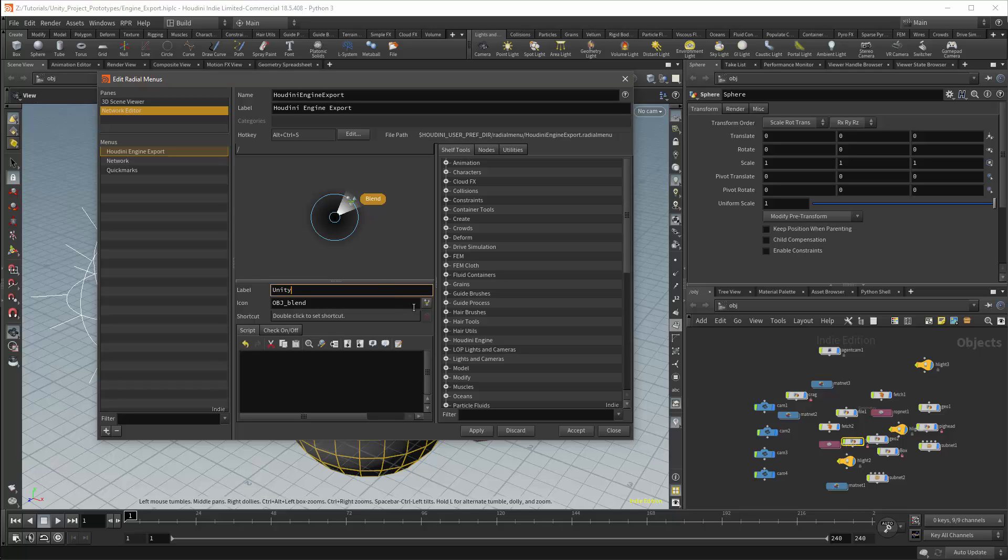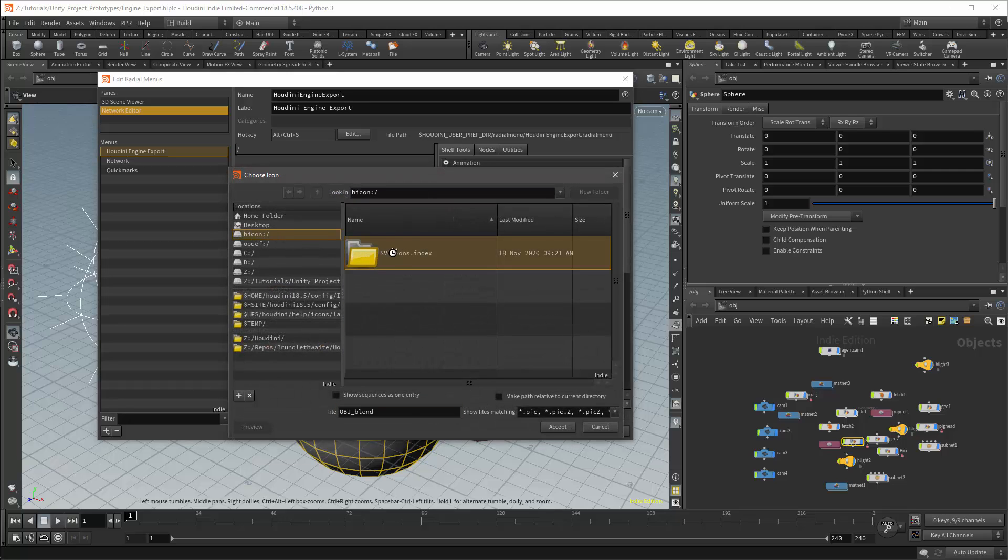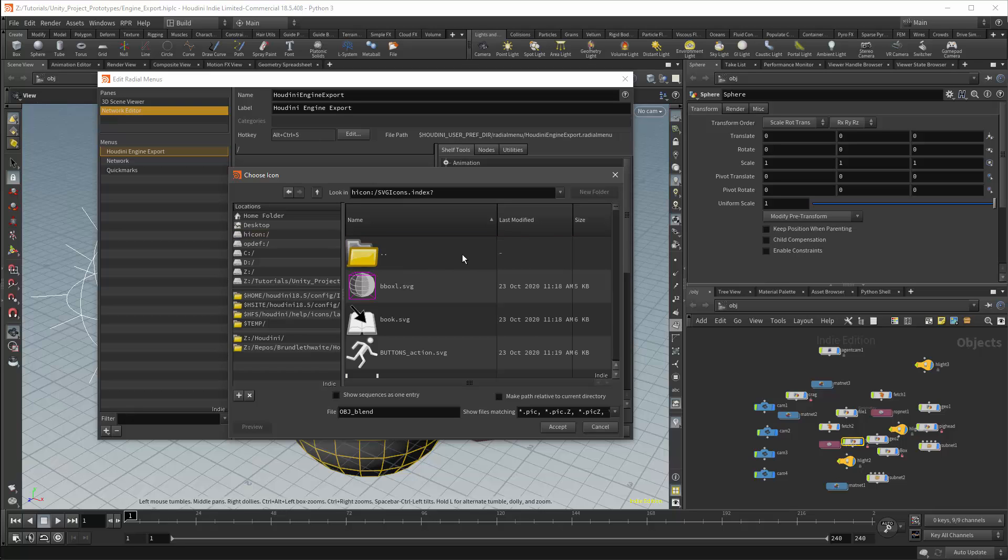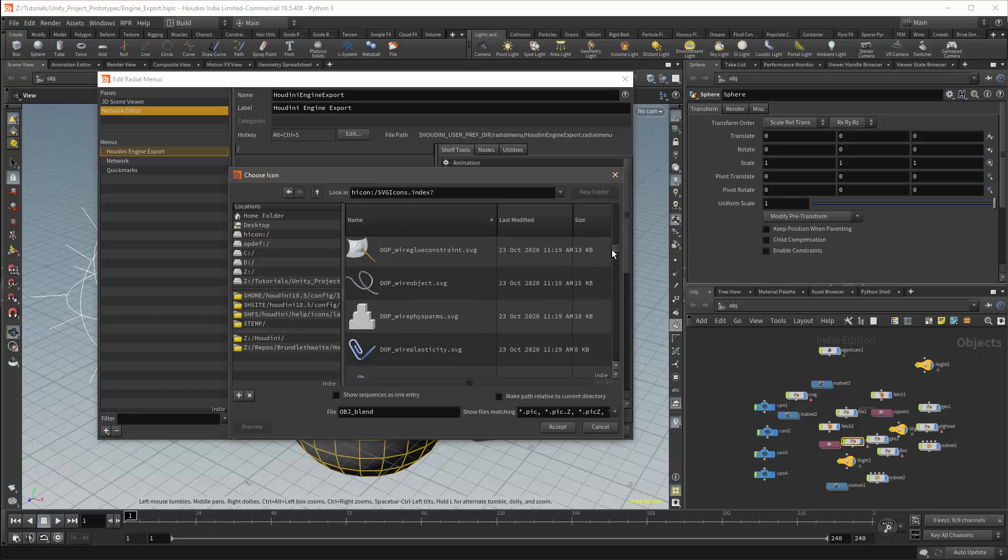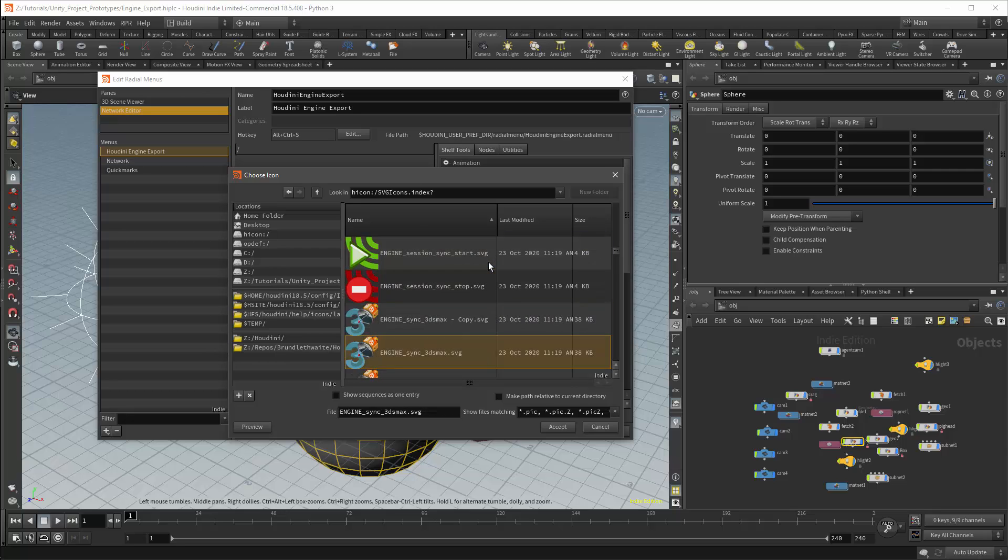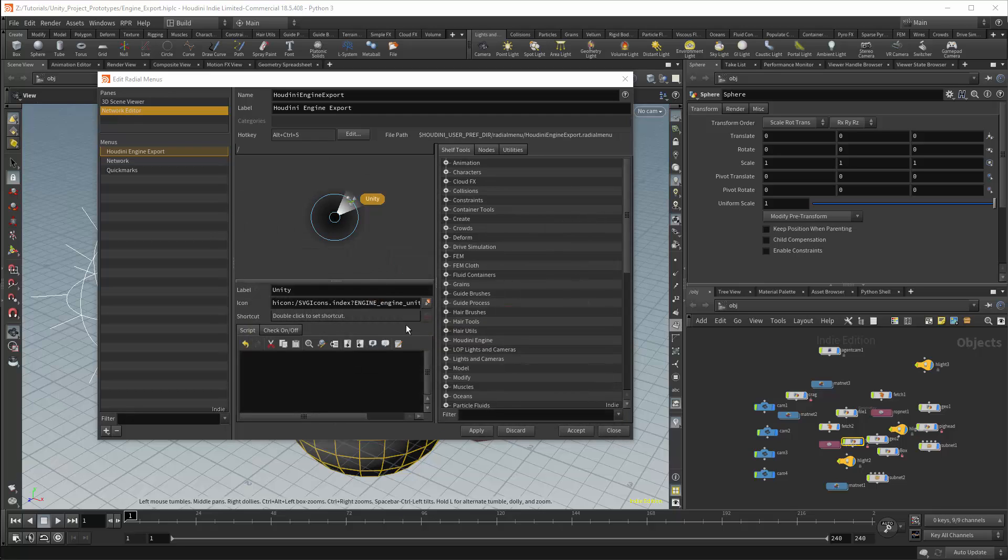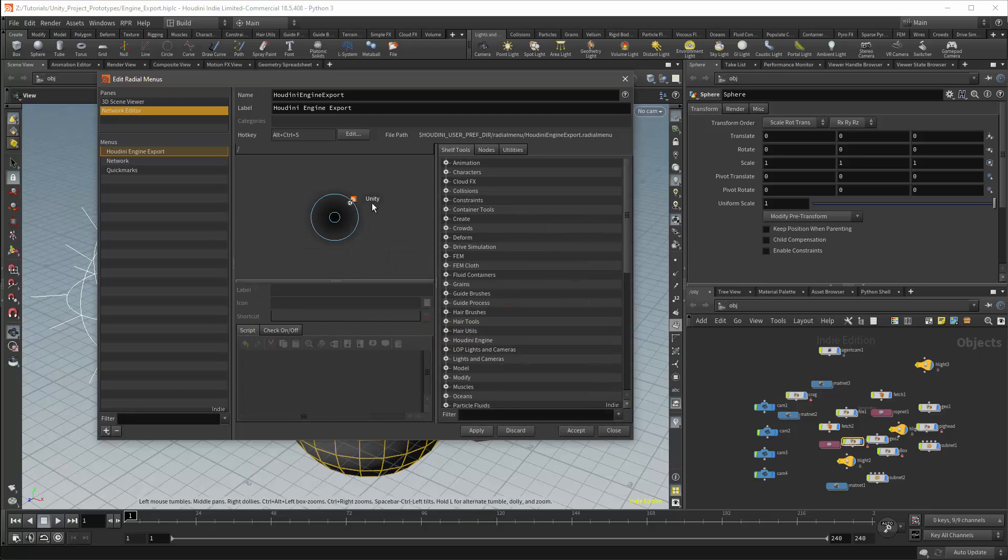I'll then set my icon. I'll go to the H icon folder. And within this I'll go to the SVG icons folder. This is where most of the Houdini icons are stored. In this case I'll use the engine Unity icon. I can apply again and then start working on the script.